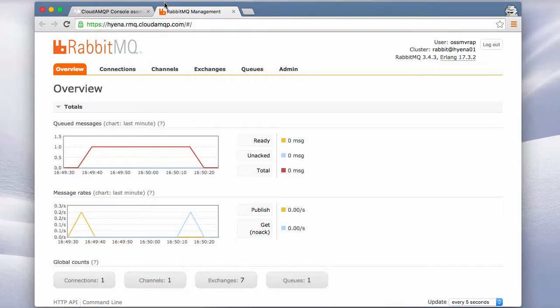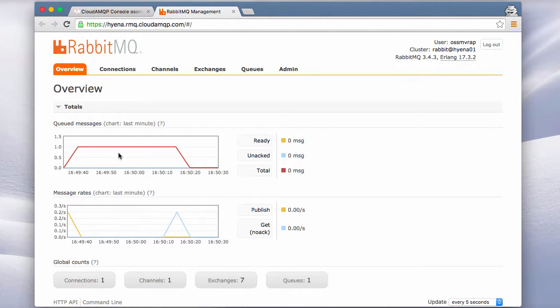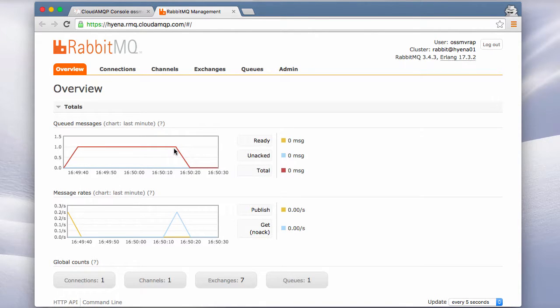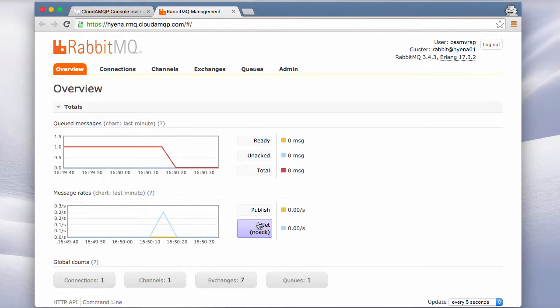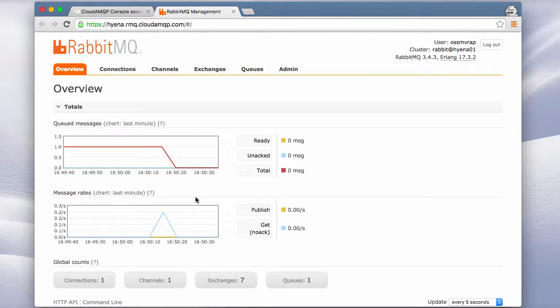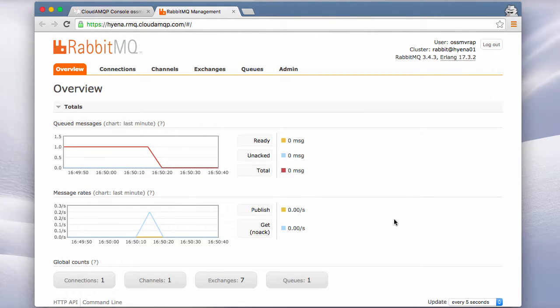Now when we go back to the RabbitMQ management interface we can see that the message has been consumed. That was what happened here, the blue line. And we are now back to zero messages. You can also see that there is one queue defined.